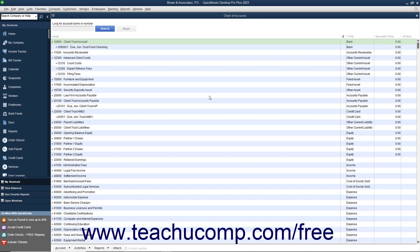Most lawyers use an IOLTA account to hold client funds separately from their own funds. An IOLTA account is an interest-bearing checking account. The interest earned from all IOLTA accounts within a state is pooled together to assist low-income individuals to afford legal aid.